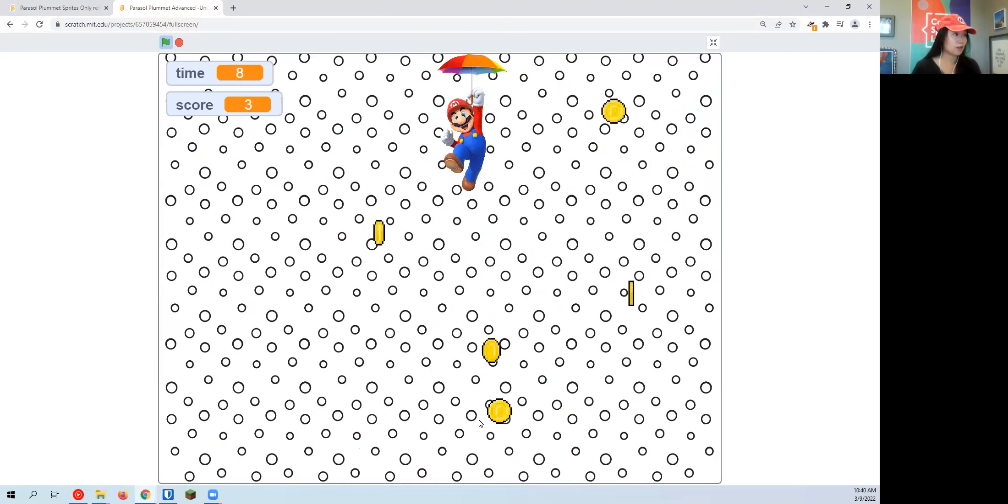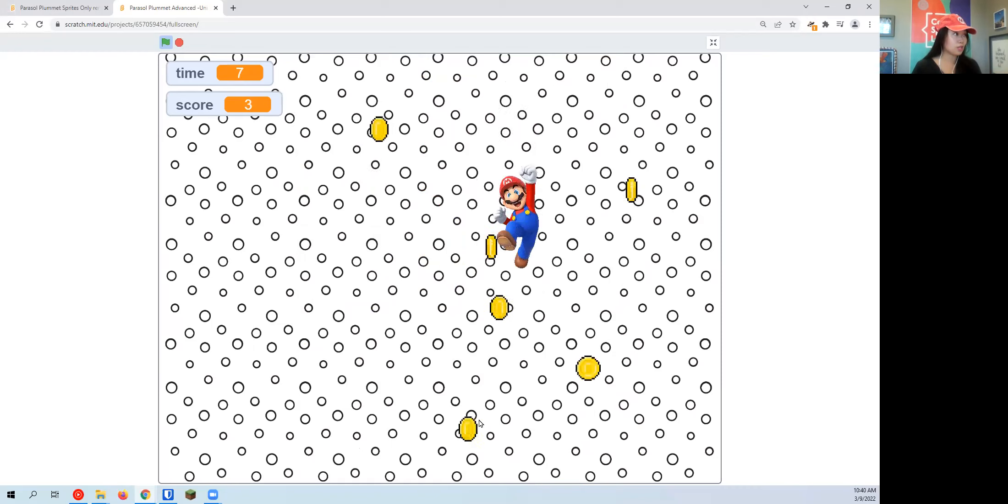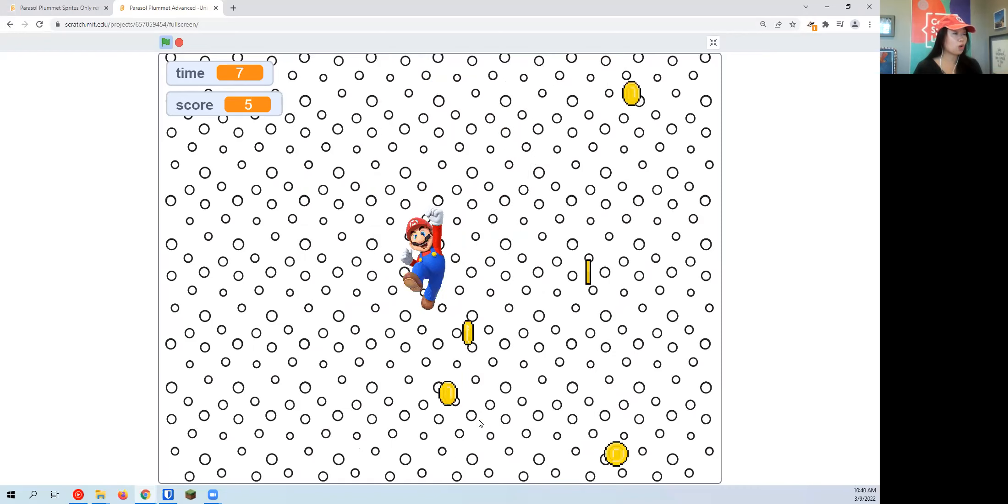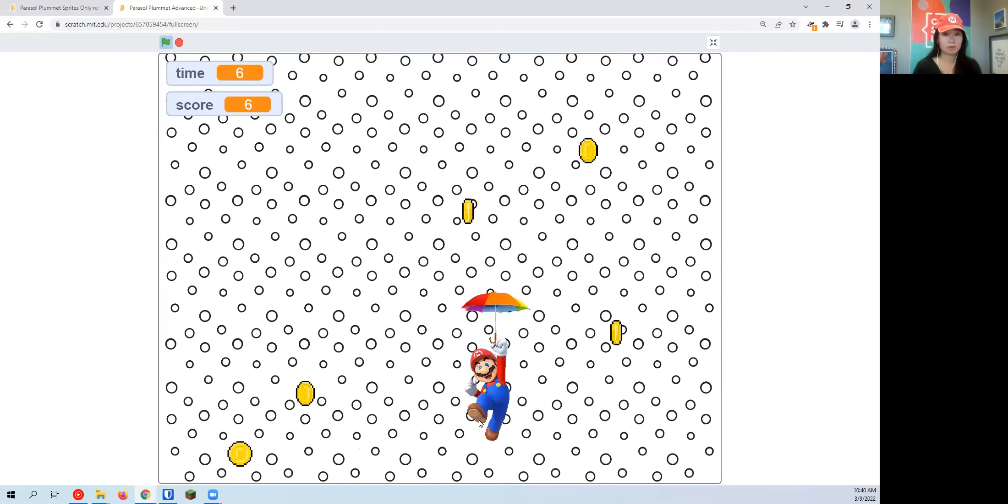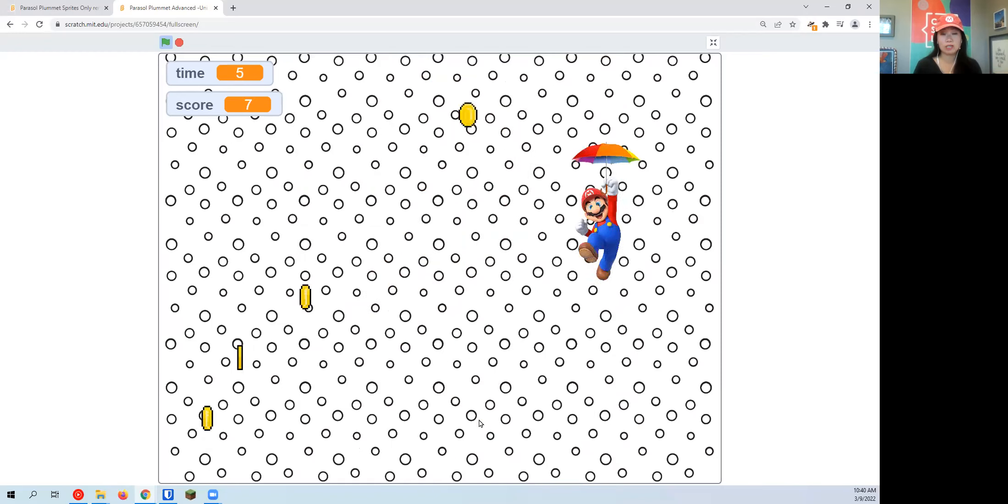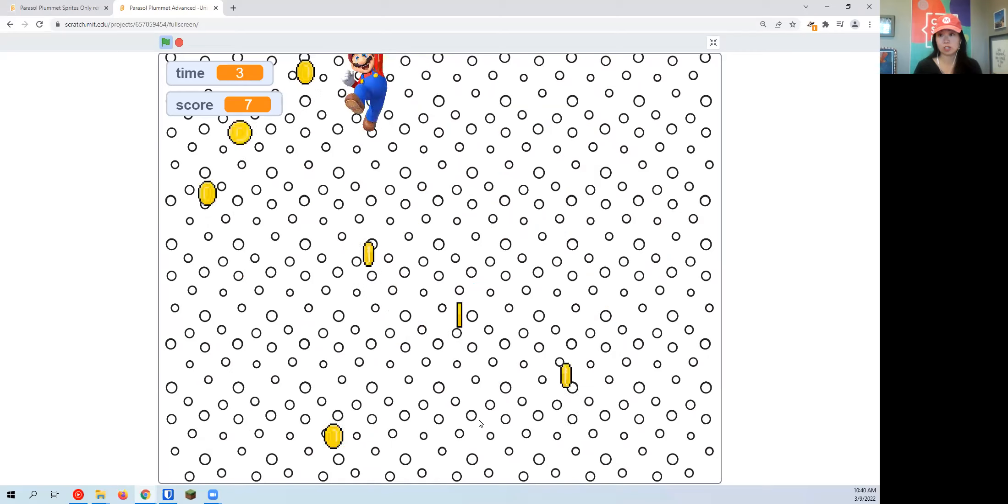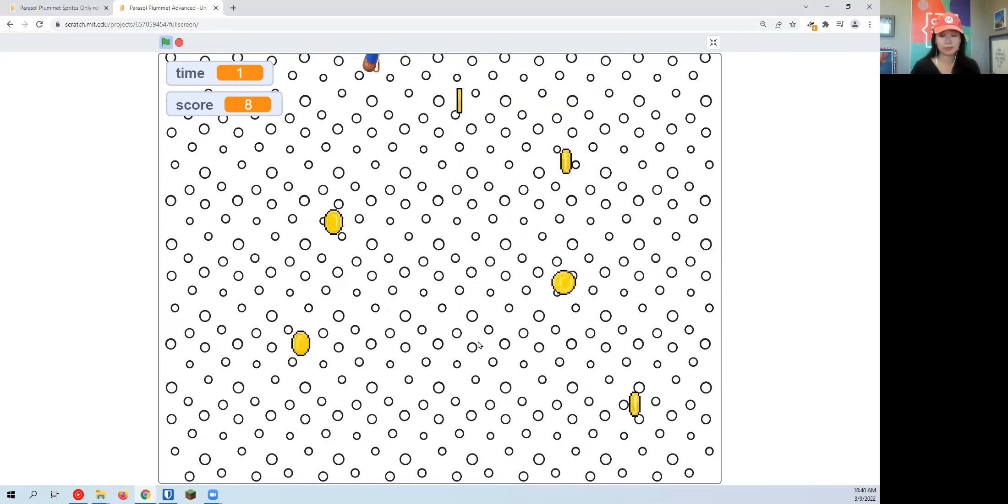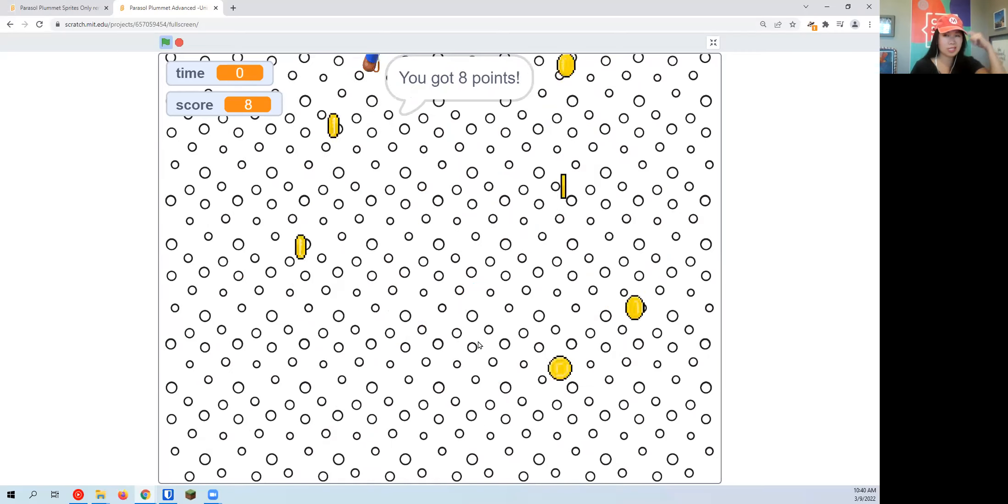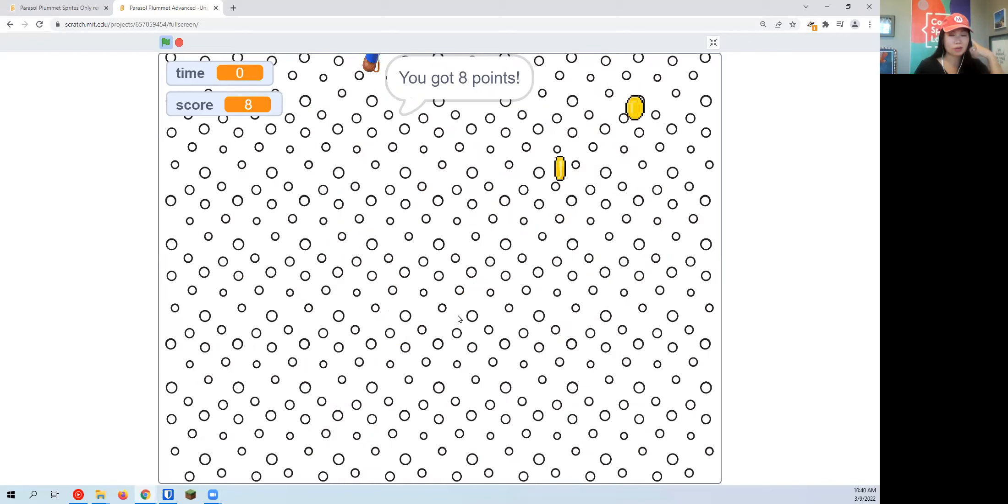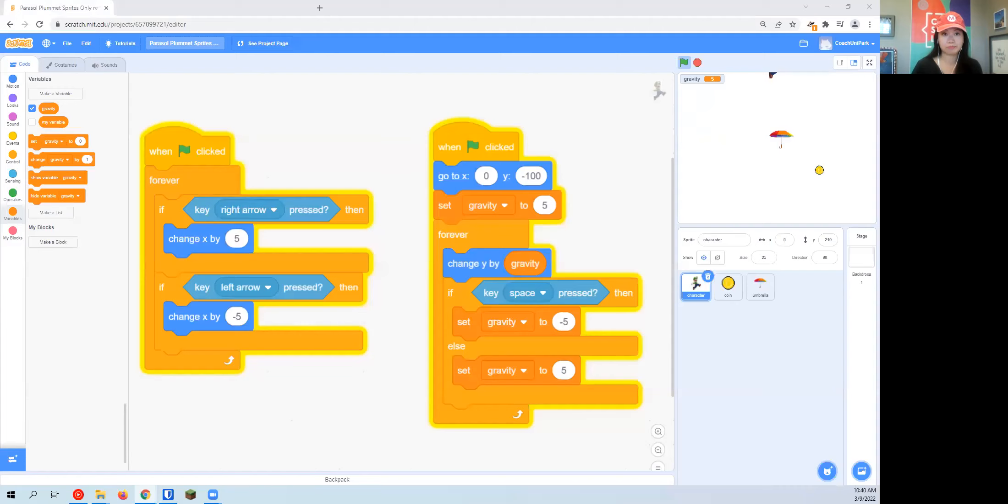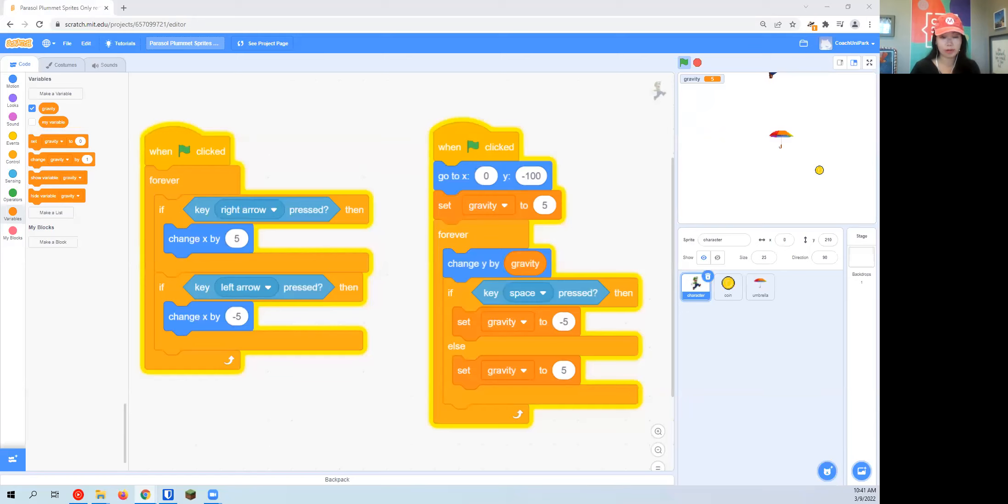That keeps the game spontaneous and fun. When I do manage to touch it with my character, my score goes up. That's how I keep track of how many coins I've managed to collect. Let's keep all that in mind. First, we have to click on our coin sprite.